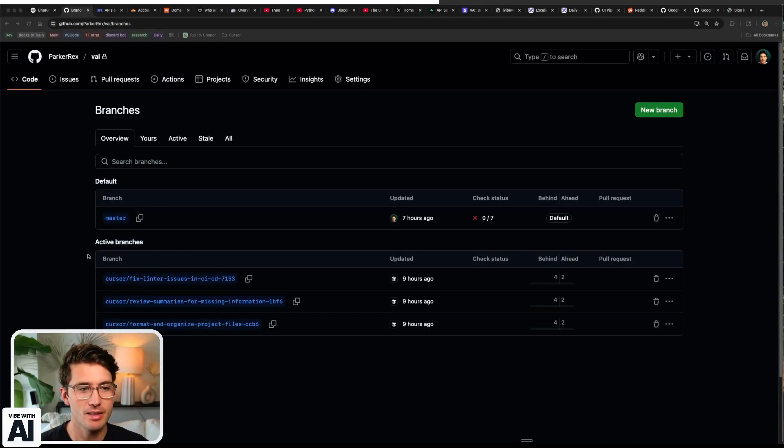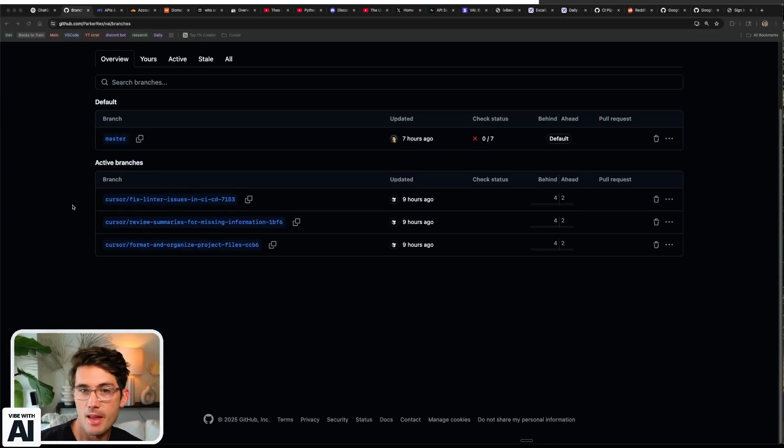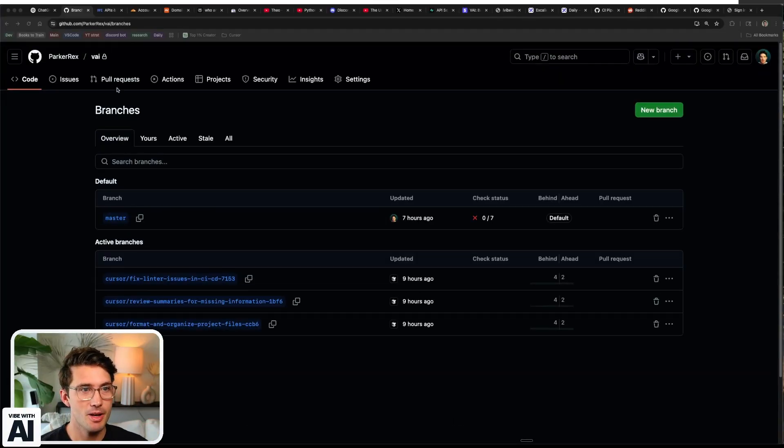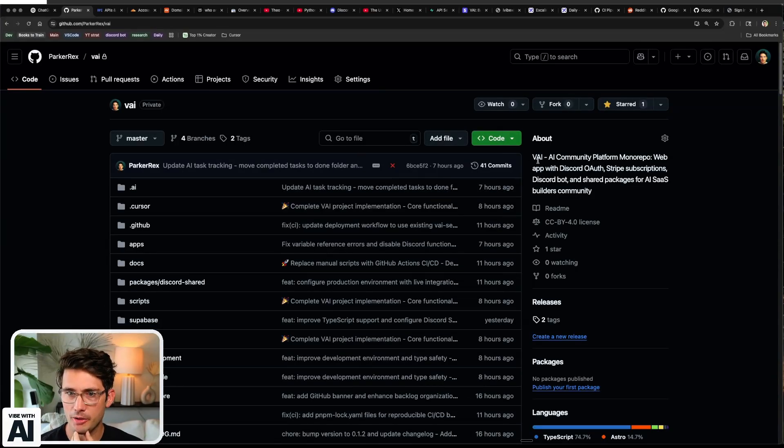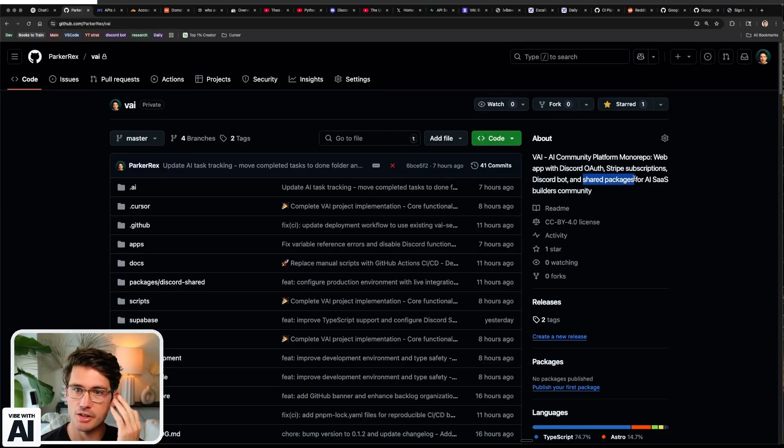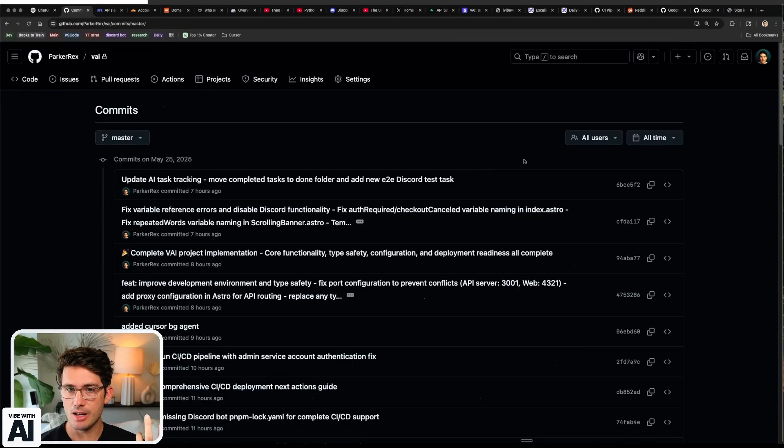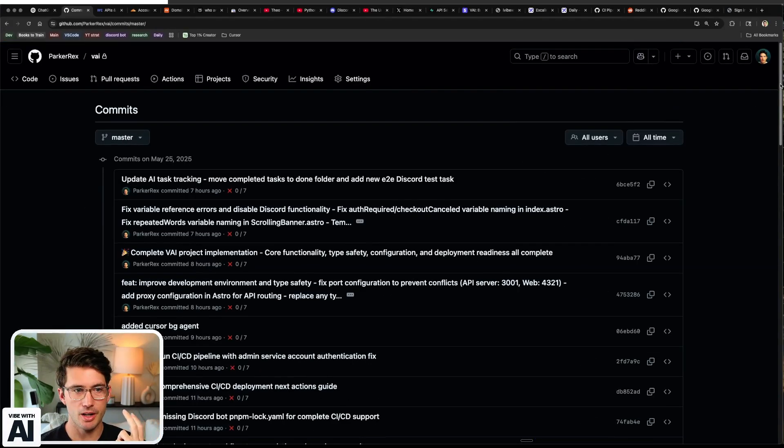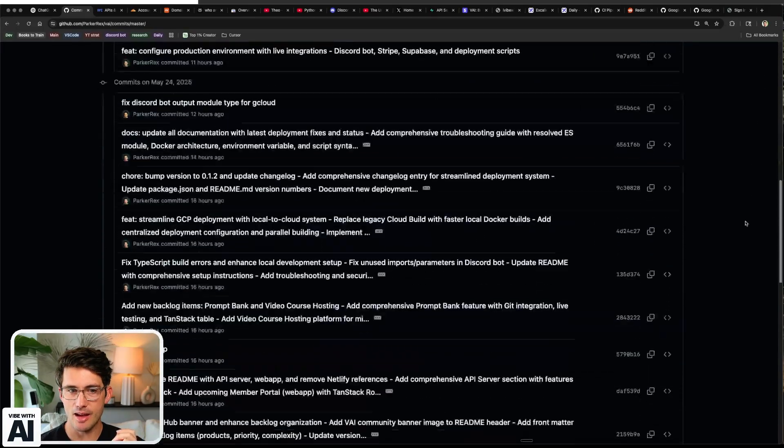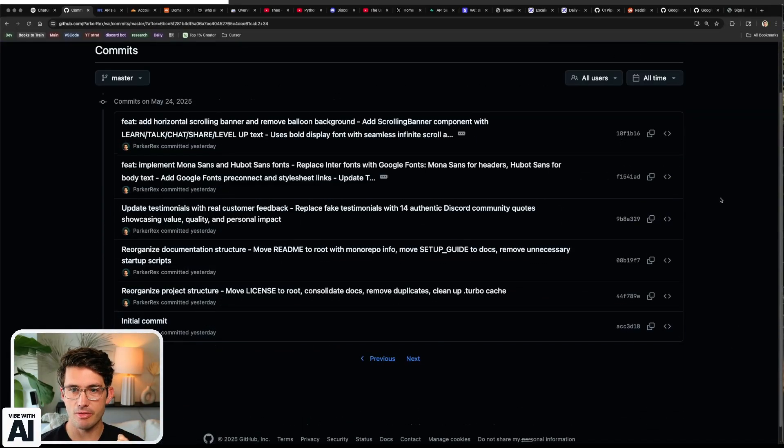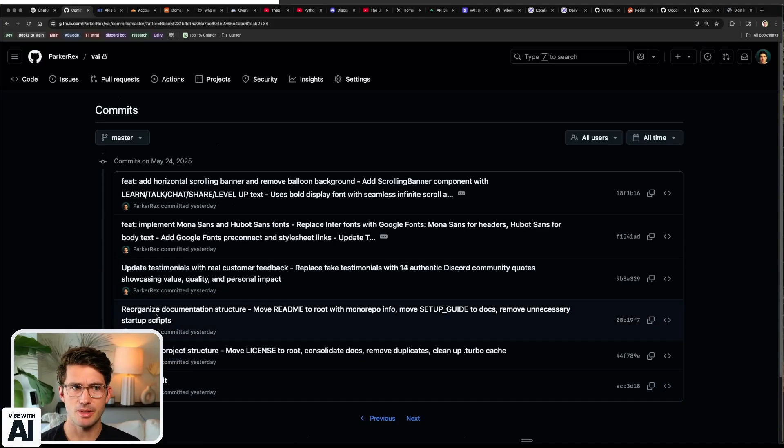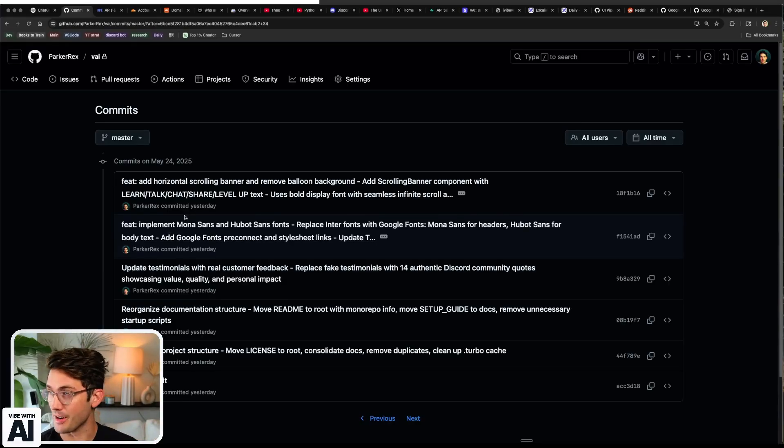I've been trying to build systems that will make the content better and the entire flow better. This is what the Cursor agents look like now. I was confused because I was not using them till last night. But your boy's been shipping, we have a new code base. This is the AI community platform, monorepo web app with Discord OAuth, Stripe subscriptions, discord bot, and shared packages for AI SaaS builders community.